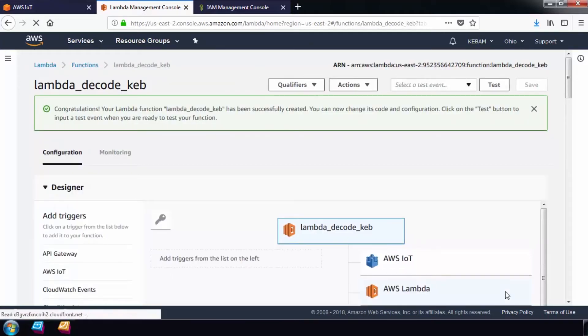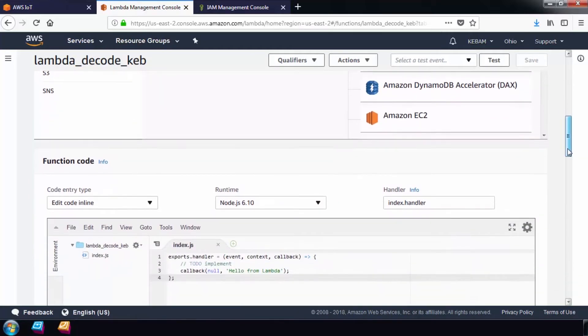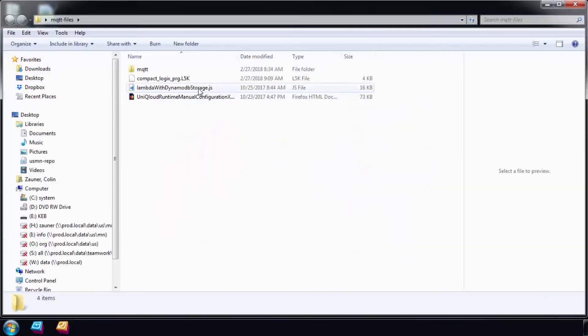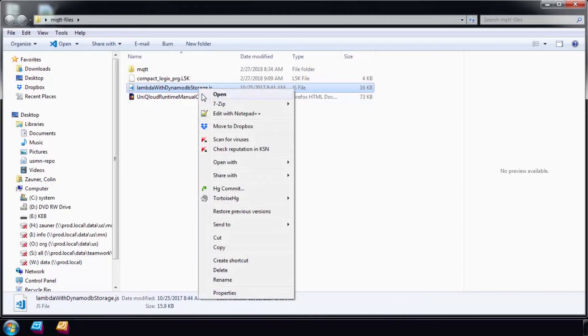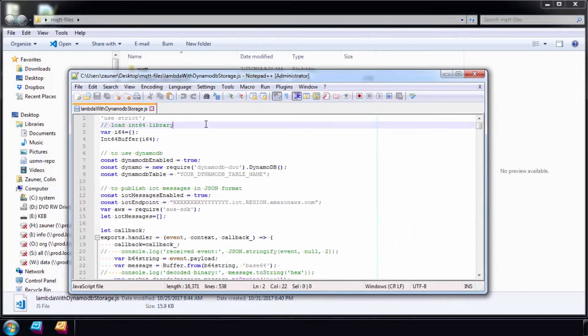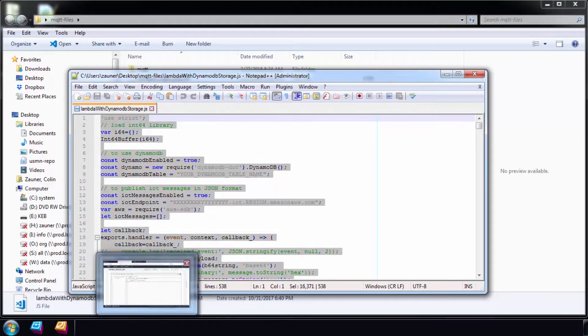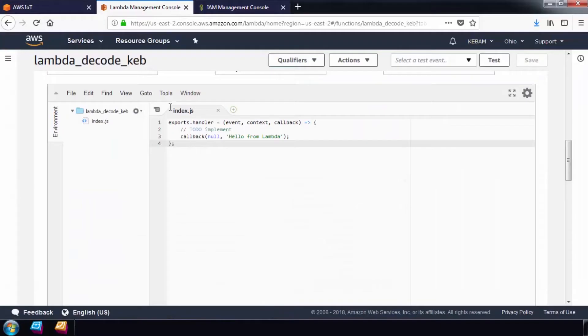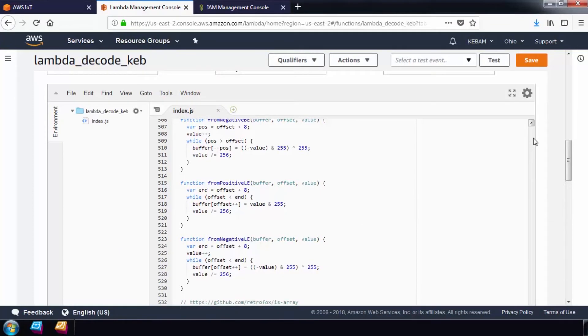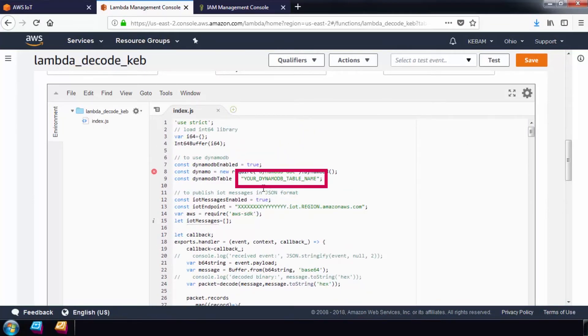Next, we need to enter the code that will run to process the raw data from the router and send it to a DynamoDB database. I have the code already prepared for me. I will attach this in the link below. Copy and paste the code into the function code box. The sample code will need to be modified slightly with our thing endpoint and the name of the DynamoDB table that we will push data to.